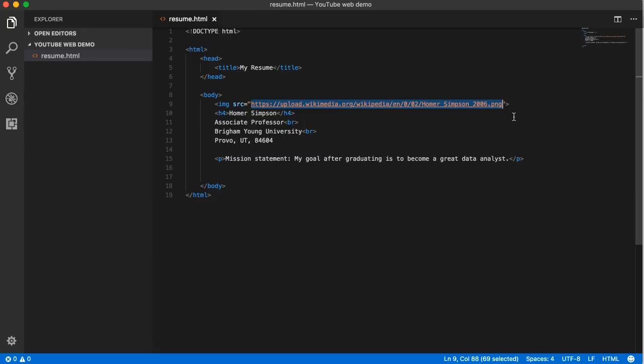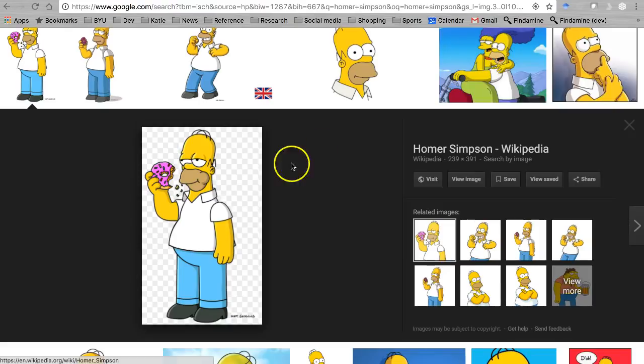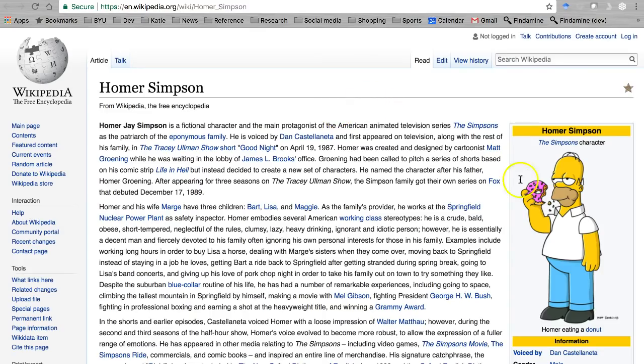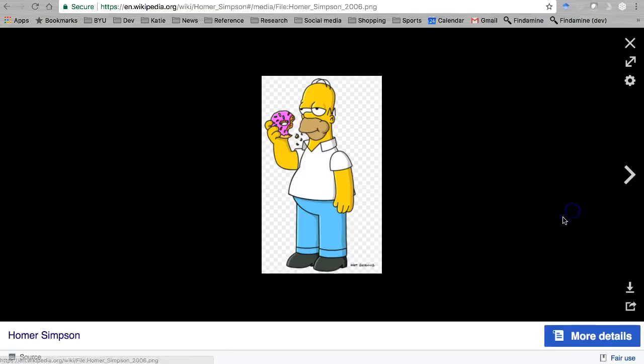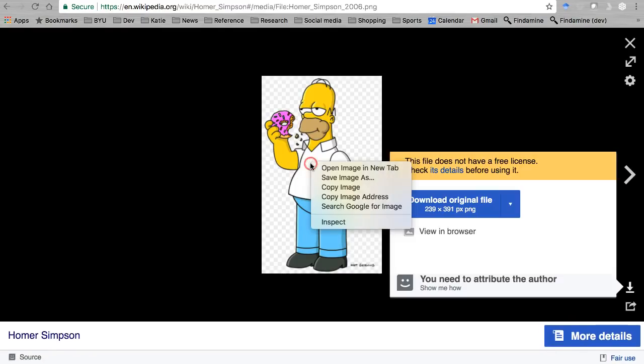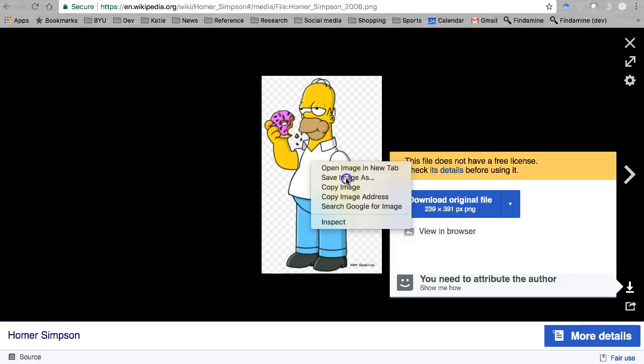Instead, here's how we're gonna do it. Come back here to our image. This time right-click, and instead of copying image address, let's save image as.